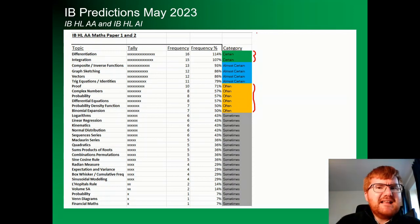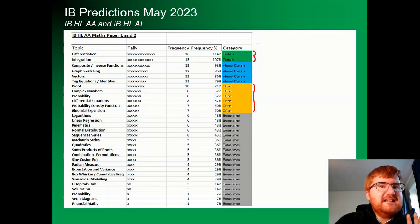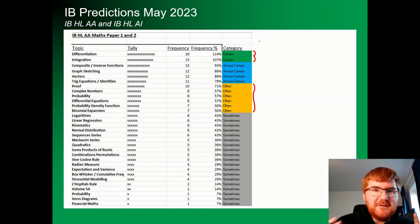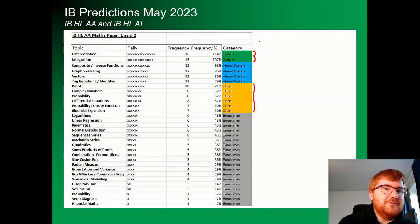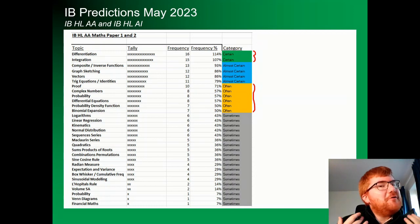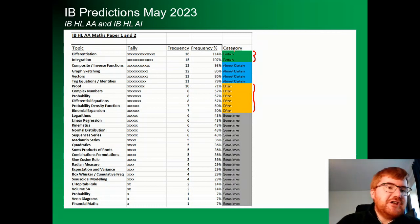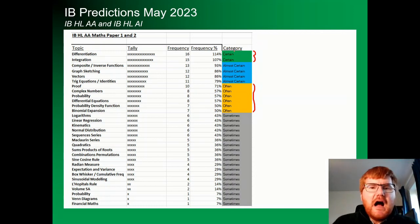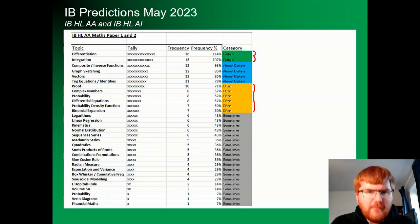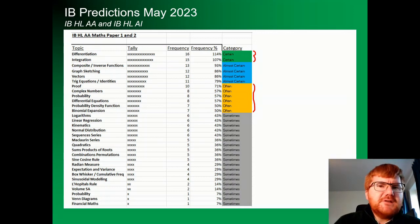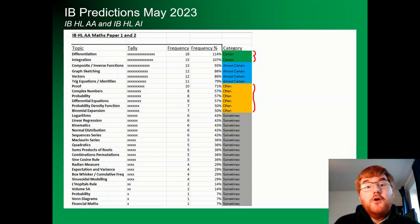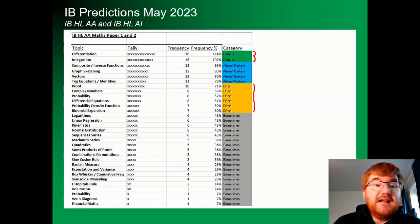What comes out of the analysis is that calculus is very, very important. If you do the HL analysis course, you probably already know that. Differentiation and integration are certain to come up. However, there are a few surprises in here that should help you focus your revision over the next few days.